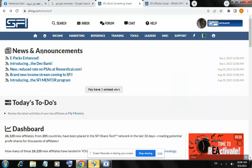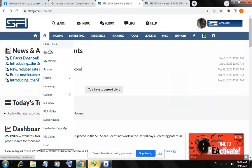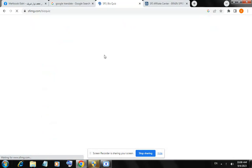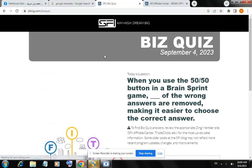CPI BisQuiz for today — click BisQuiz here. When you use the 50/50 button in a Brain Sprint game, how many of the wrong answers are removed, making it easier to choose the correct answer?